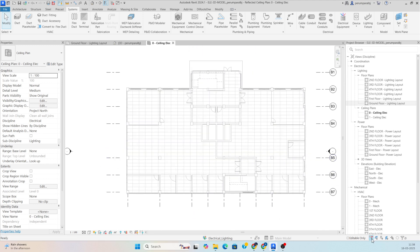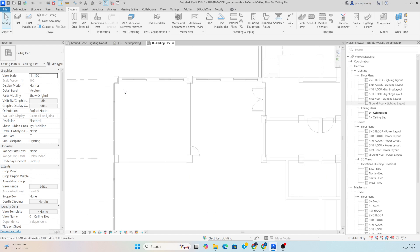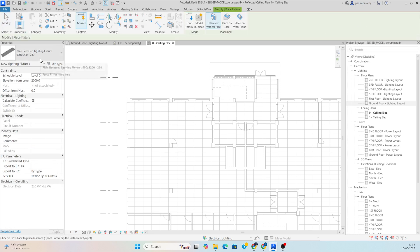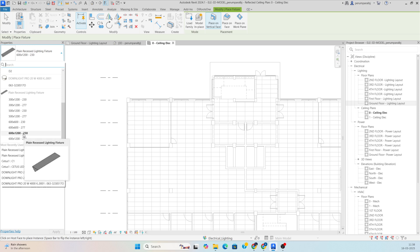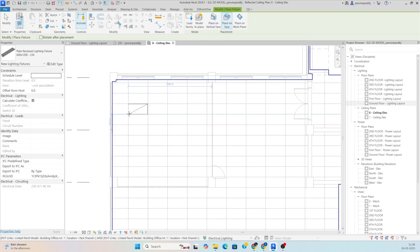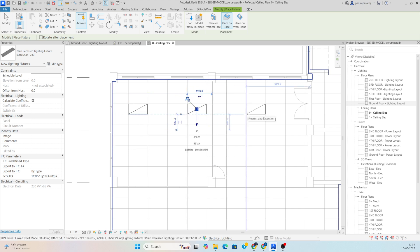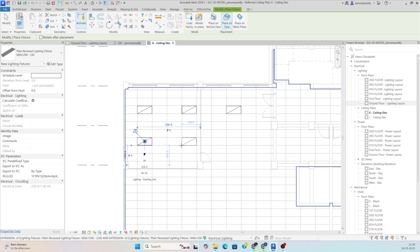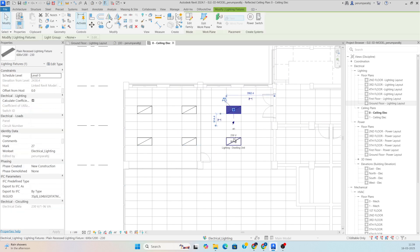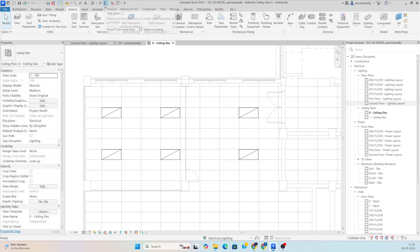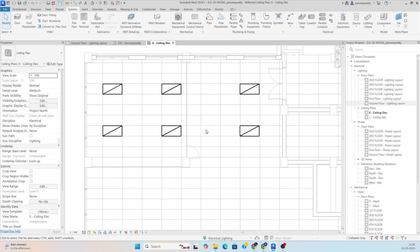Now we need to arrange all the lights. As per the grid, I am placing the lights. Go to Lighting Fixture and select a 600x1200 light. Place on Face, and I am placing one light here, another here — arranging them across the grid. I can select a light and move it to another grid position.